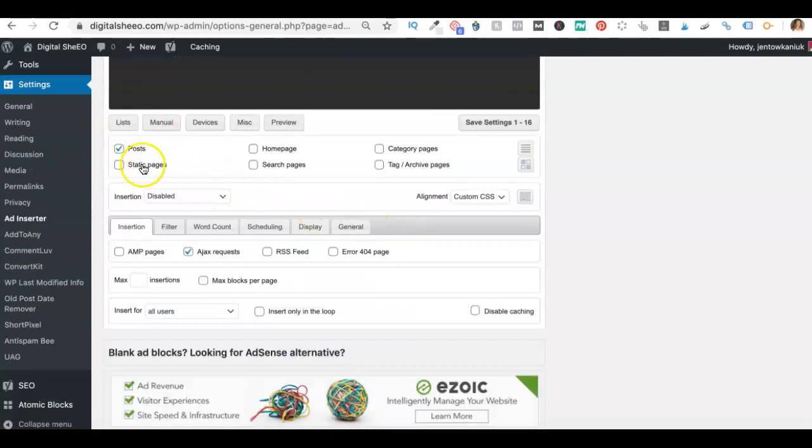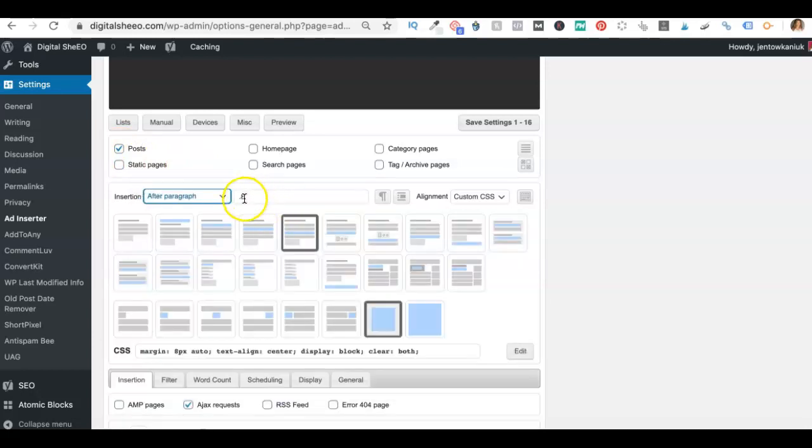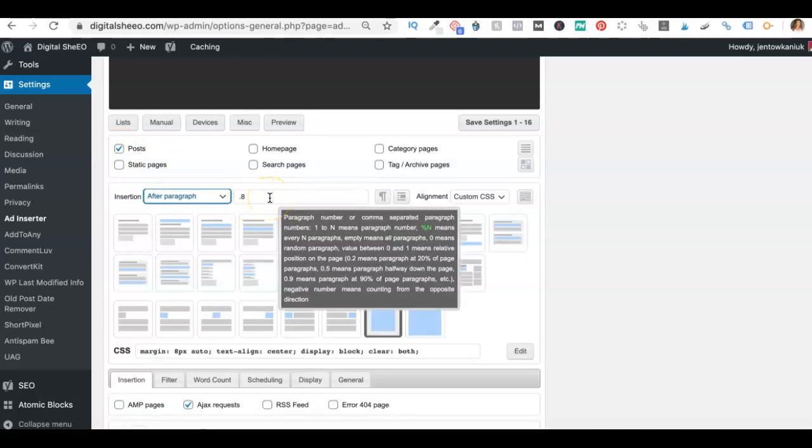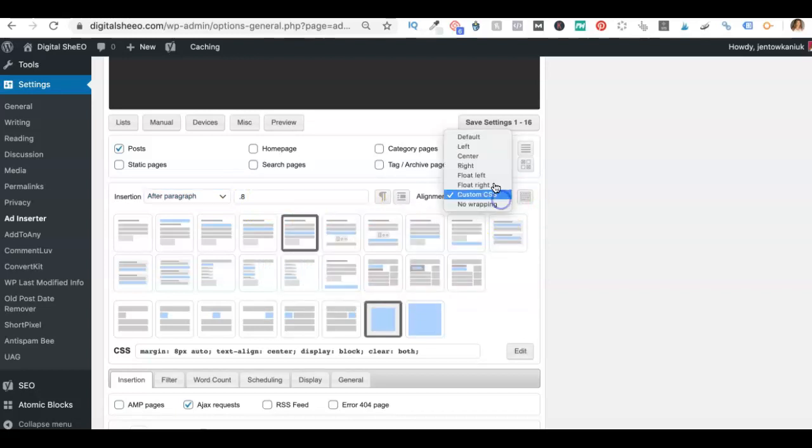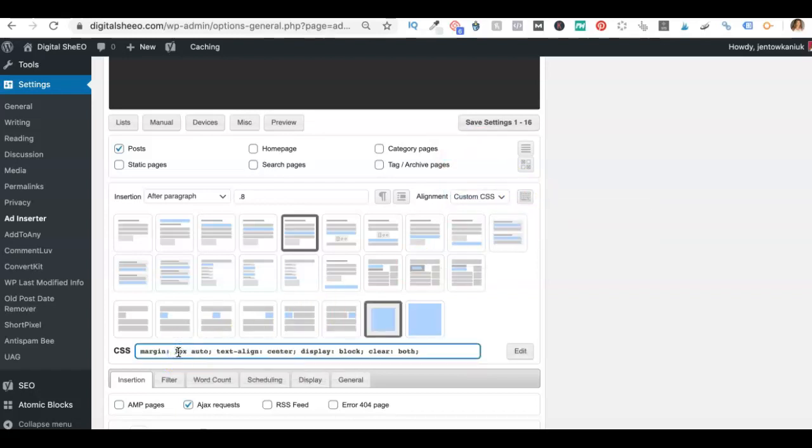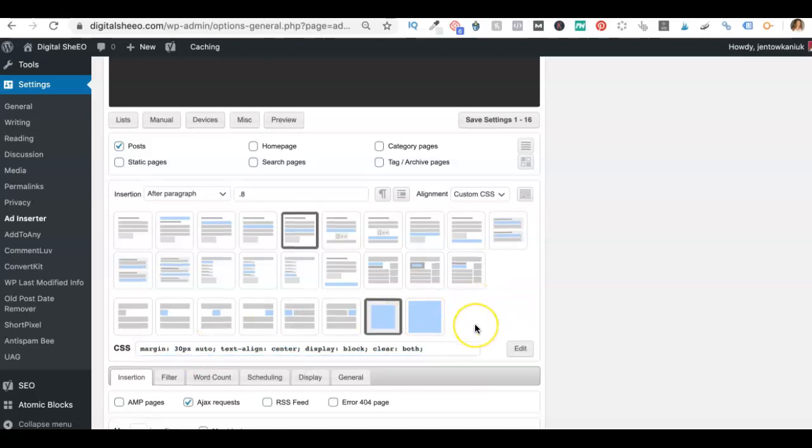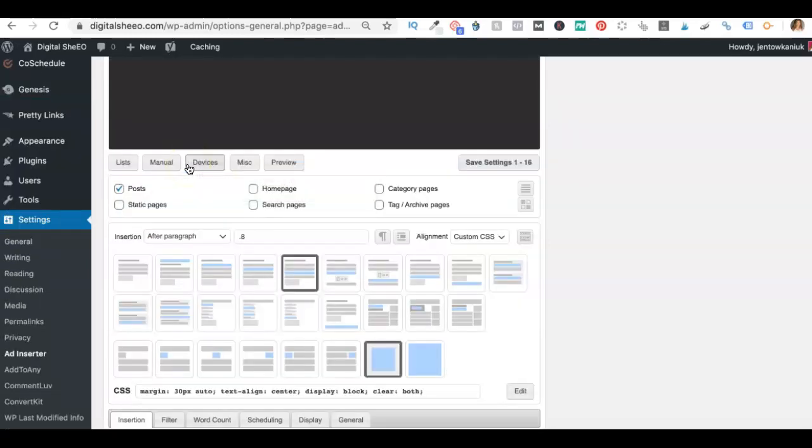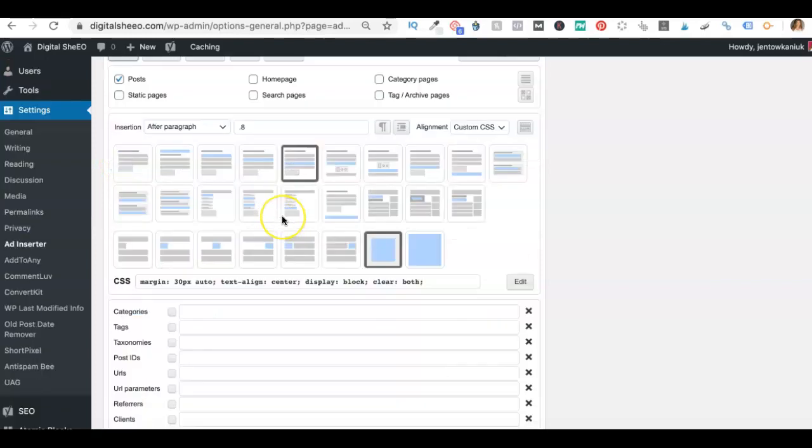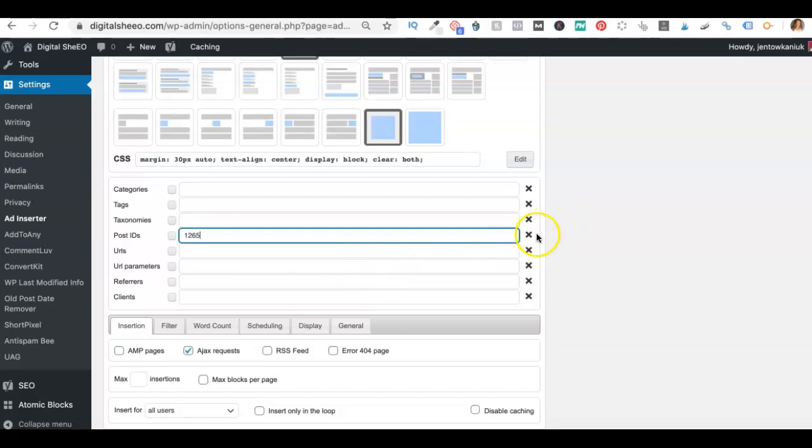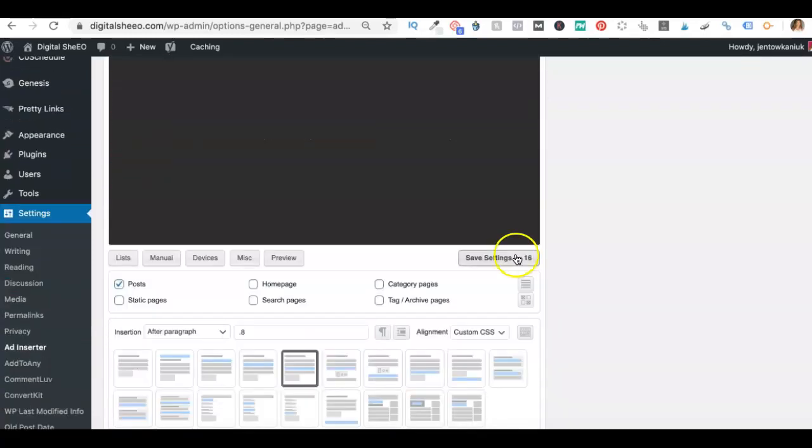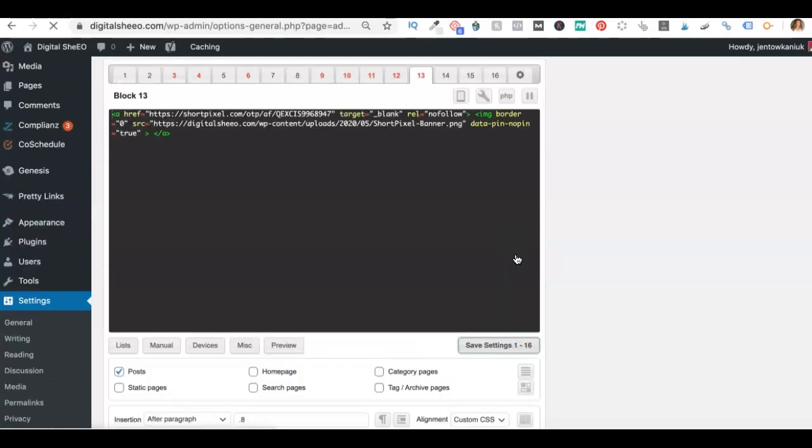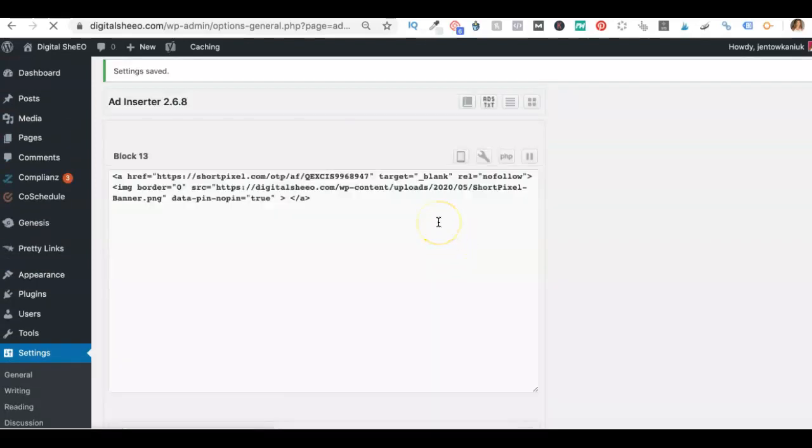And now we can go down here and configure this. So remember, if you just want it on your posts, only click that insertion. I like after paragraph and right now 0.8 is perfect. Cause that's an empty slot for me. Custom CSS. I want to center it. And then with the kitchen sink open, I want my margin to be at 30. Okay. Now with this one, I don't, Oh, you know what? I think I talked about this in that same other post. So I am going to get rid of this on that same post ID, which was 1265. Okay. X means I don't want it there. So we're all set there. And now I'm going to hit save settings one through 16. You always have to save them all. You can't just save one, but that's totally fine. So once it's done, it will tell me that it's done. There we go.